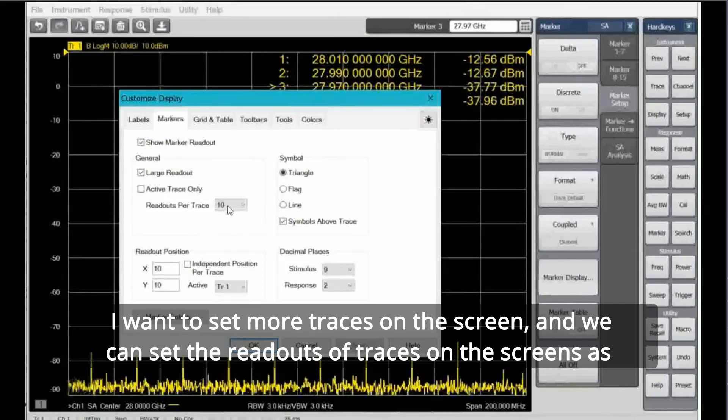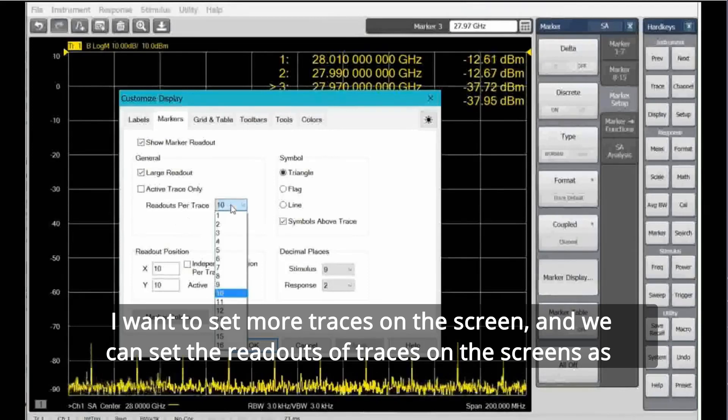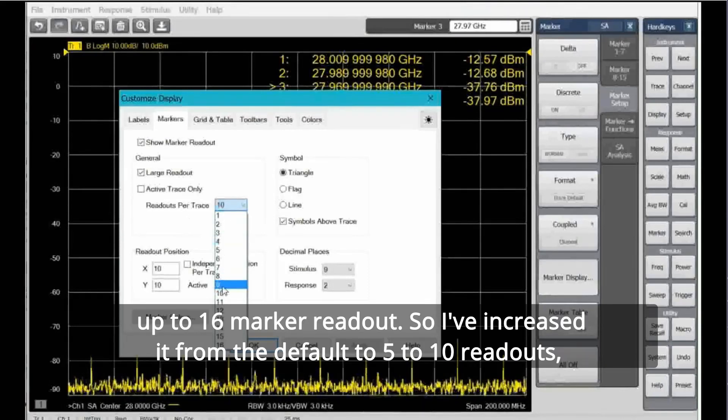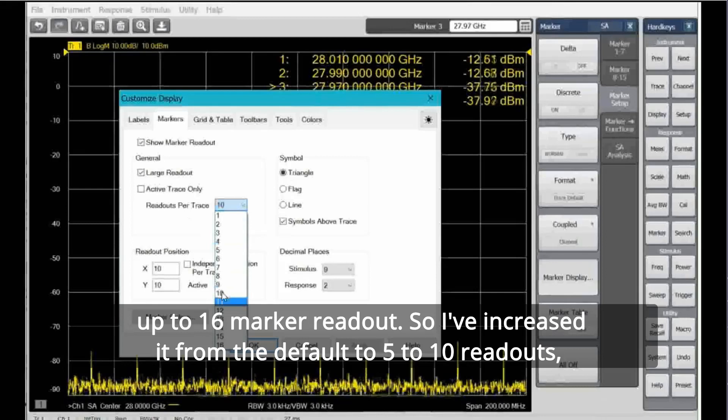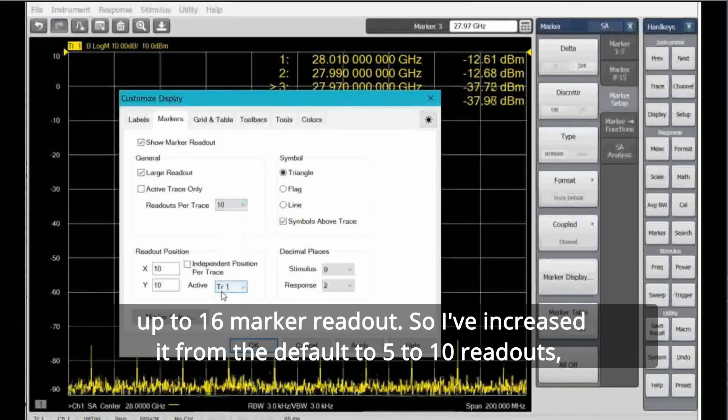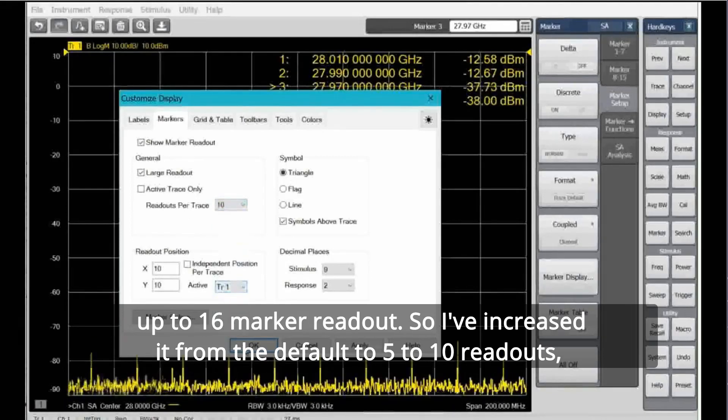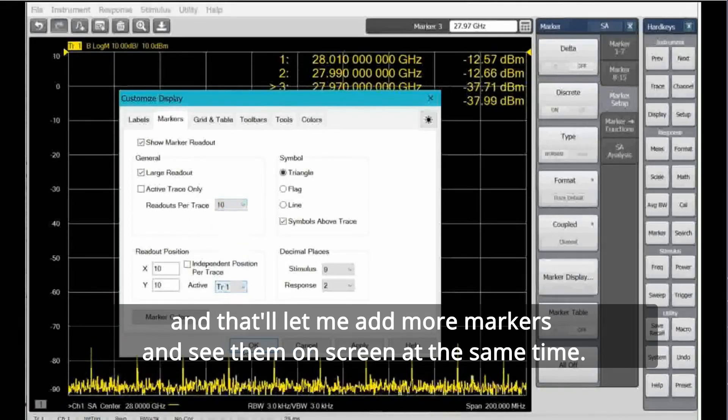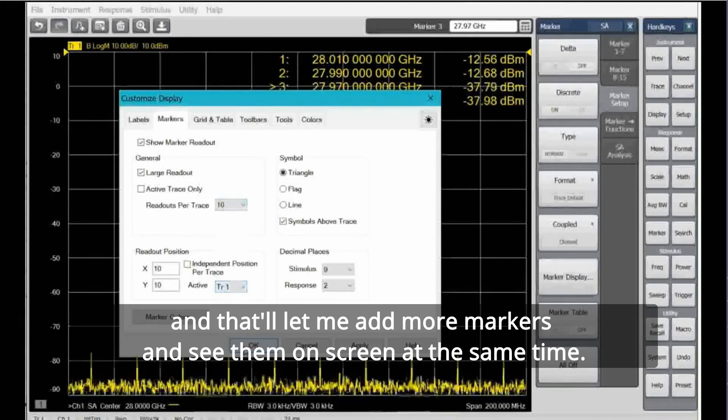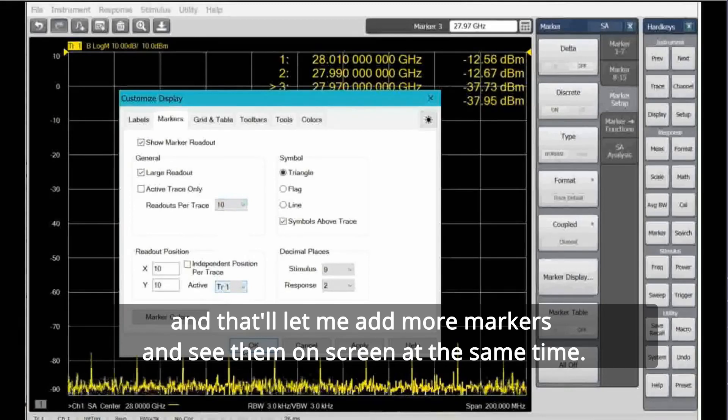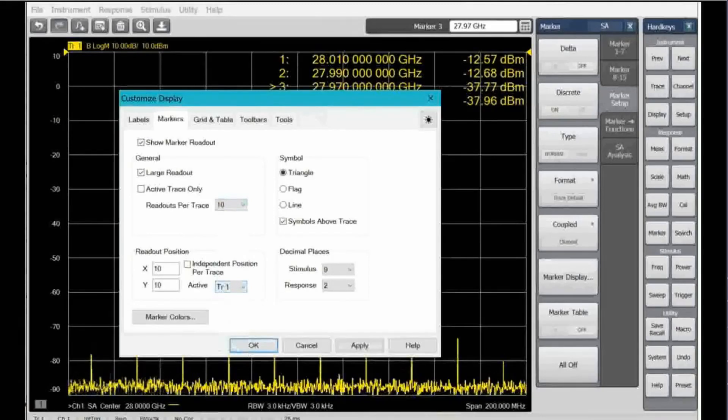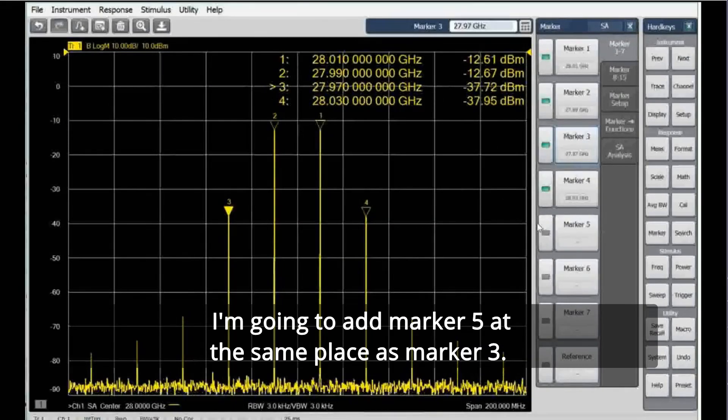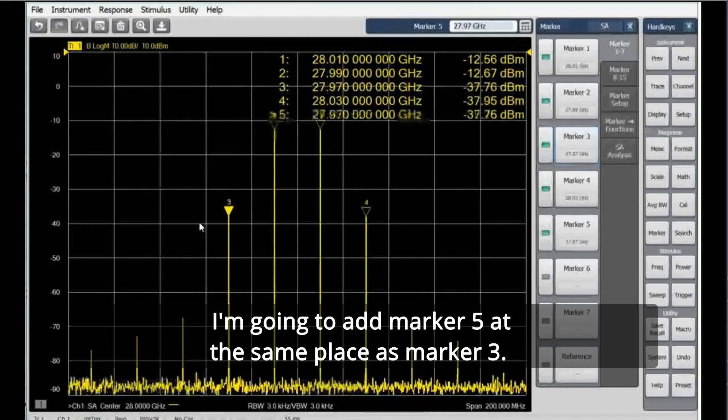I want to set more traces on the screen, and we can set the readouts of traces on the screen to up to 16 marker readouts. So I've increased it from the default of 5 to 10 readouts, and that'll let me add more markers and see them on screen at the same time. I'm going to add marker 5 at the same place as marker 3, I'm going to add marker 6 at the same place as marker 4.